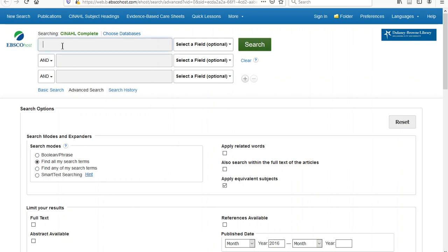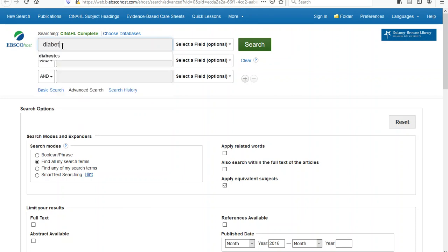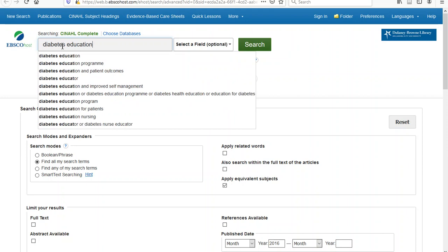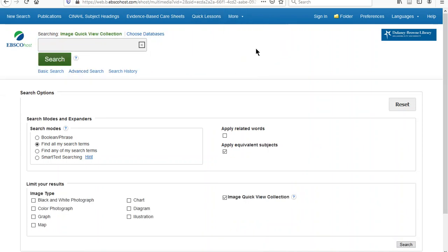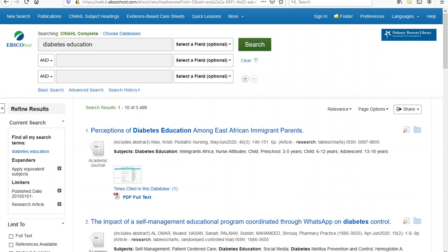Begin by typing the keywords of your research question into the box. The keywords are likely to be found in the articles and address the question. I will start again with Diabetes Education. I now have a list of 3,499 research articles on Diabetes Education published since 2016.